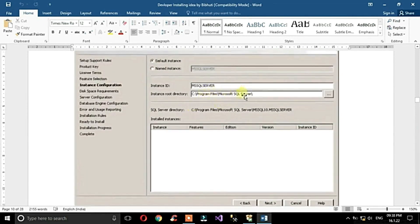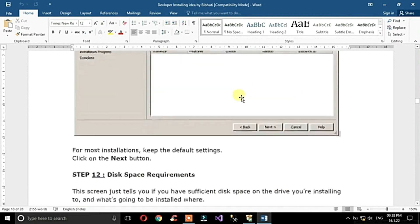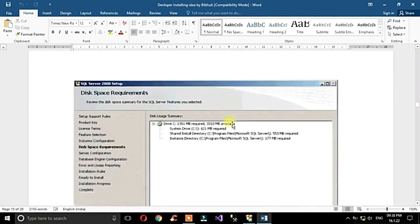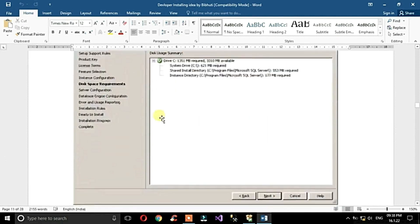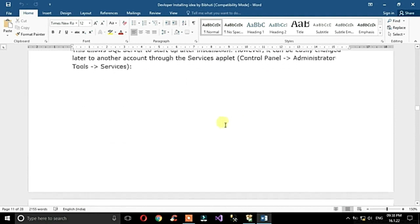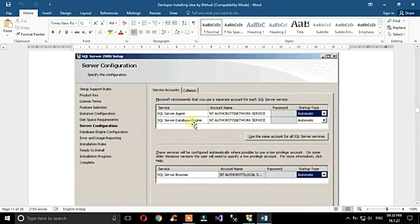The installation path is under Program Files. Review the disk space requirements, then click Next through the server configuration screen where you can see SQL Server Agent and SQL Server Browser.